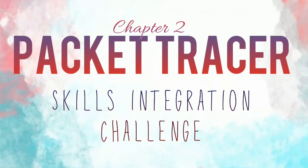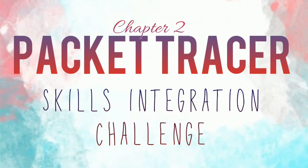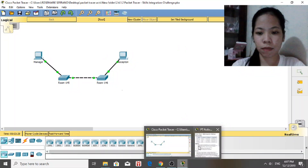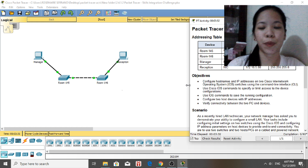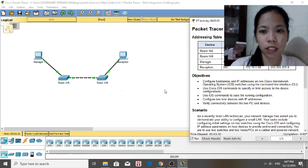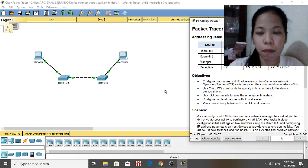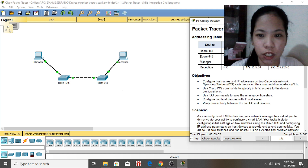Hi everyone, this video is about the Packet Tracer activity in Chapter 2. This Packet Tracer is entitled the Skills Integration Challenge. Let's start this activity.